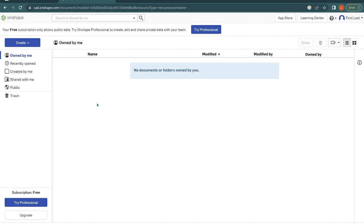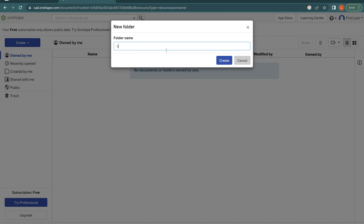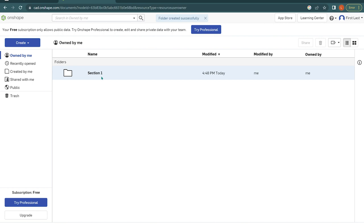We want to stay organized so we will be making folders along the way to organize all of our models into them. You should be on the home page of Onshape. Let's start with a folder. To make a folder, press the blue create button then folder. We are working in section one so let's name this folder section one. You should see that a folder is created on your home page. To enter that folder just double click on it and now you're inside. In this folder is where we're going to be making all of our primitive shapes.